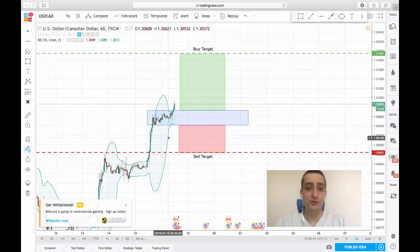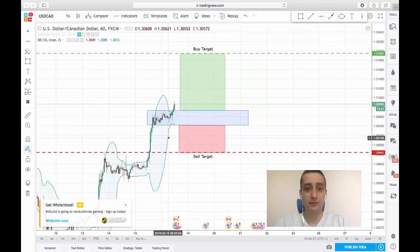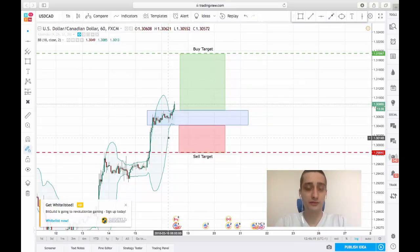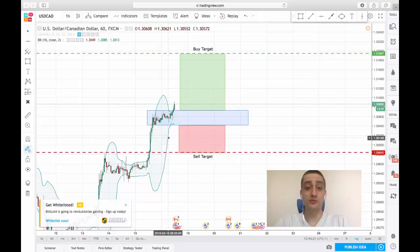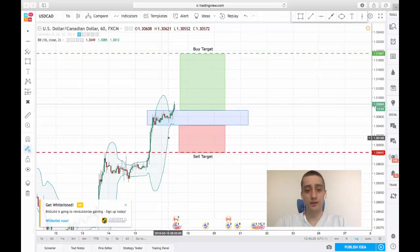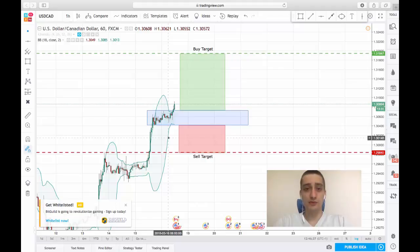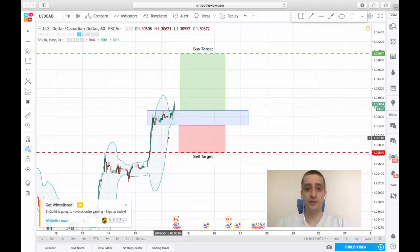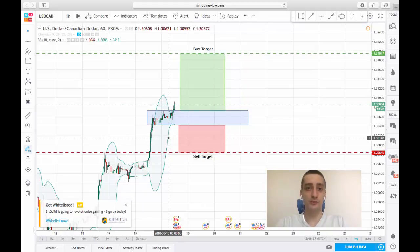I would advise you to go to the M15 timeframe or maybe even M5 in order to spot a good entry point. My expectations are for this plan to develop either during the day today or by the end of the trading day on Monday.